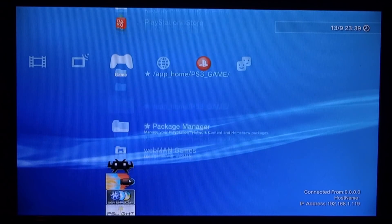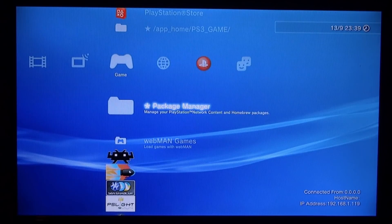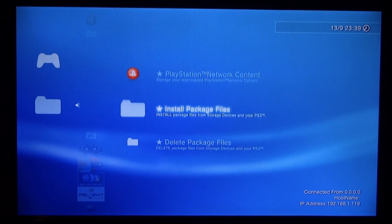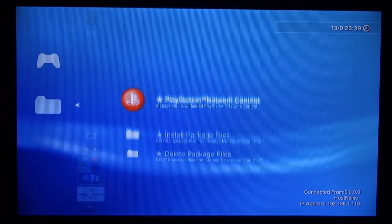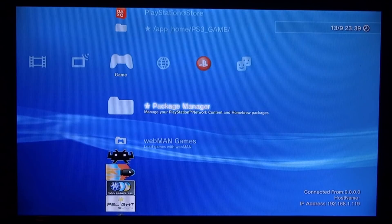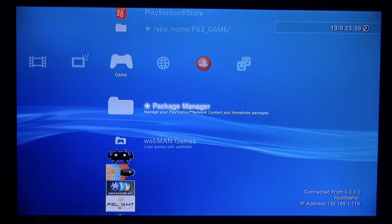It really doesn't matter what custom firmware you're running as long as you have package manager where you can install a package file, then this will work. You also just need a USB stick or an external hard drive to plug into your PS3.